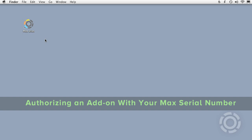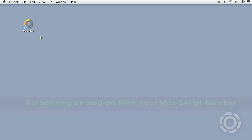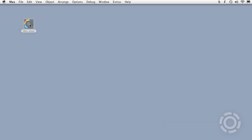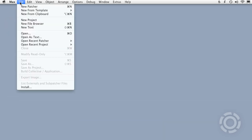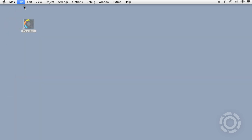If you own Max and then later on decide to purchase an add-on product such as Gen or Cyclops, you will need to reauthorize Max in order to unlock the add-on. Here I'll go through the example of adding Gen to an already authorized copy of Max.